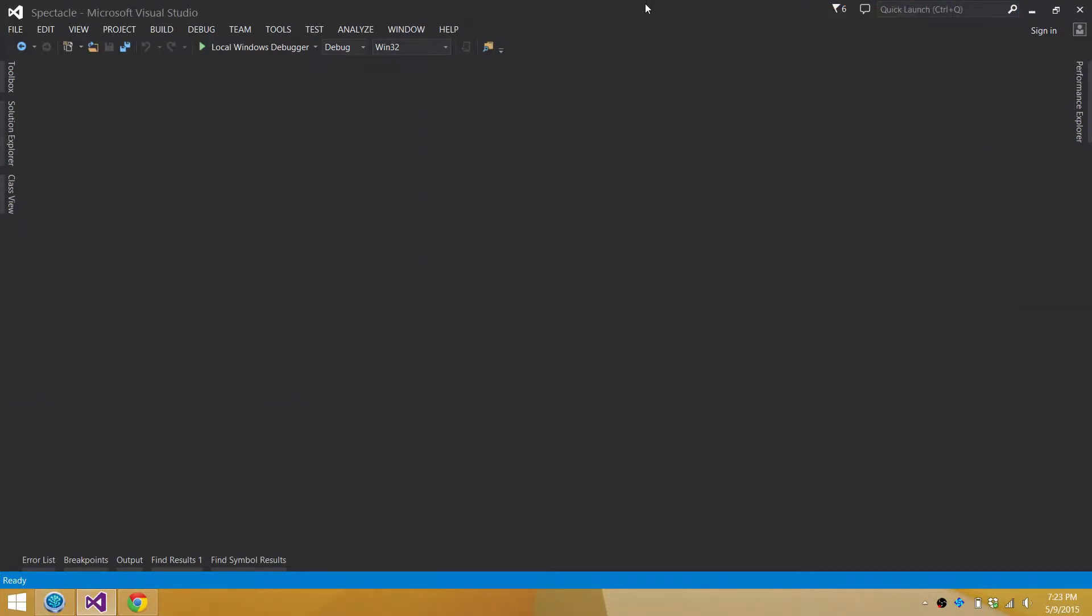This is my week 6 video log for my independent study. This week I implemented basic collision detection.